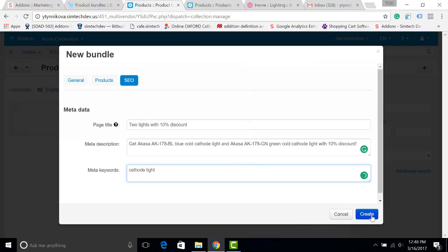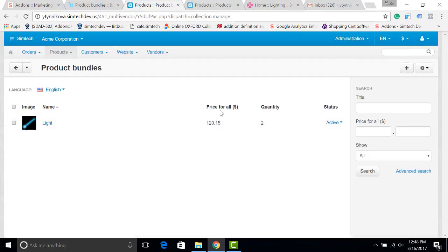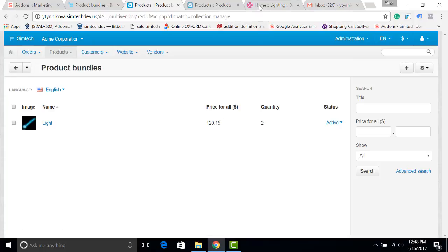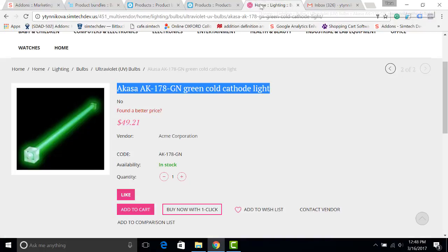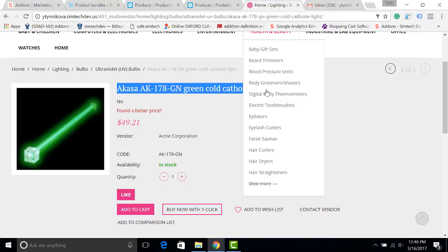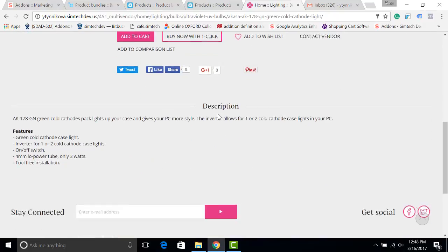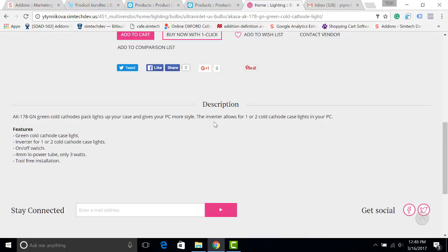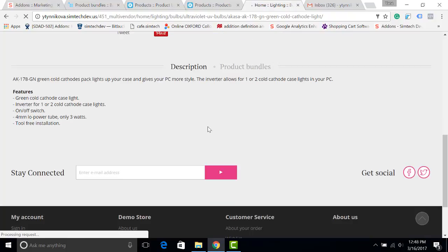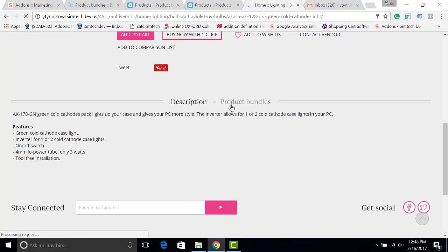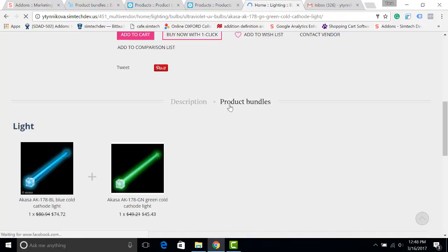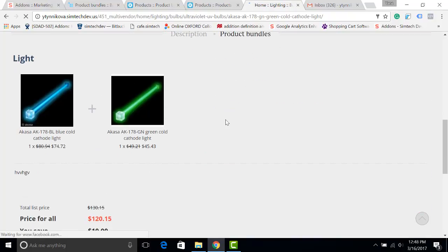Let's click Create. Let's open the storefront to see what has changed on the product details page. I am refreshing the page, and a new tab, Product Bundles, has appeared.